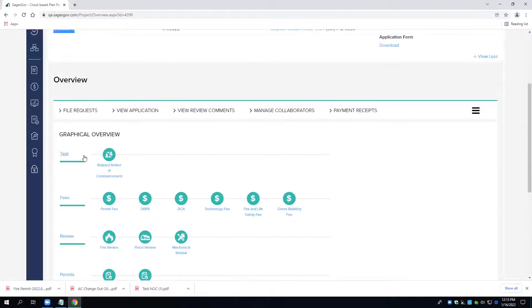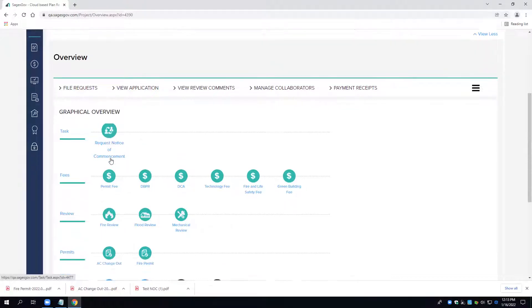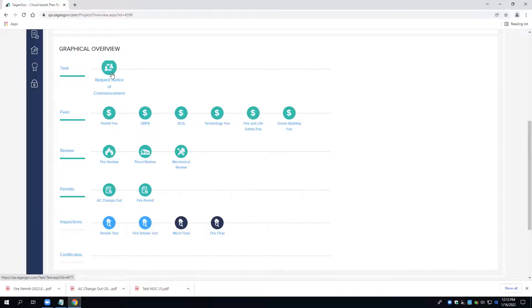Okay, on our overview page here, we see our notice of commencement request is teal, which means we are able to schedule inspections and has been received by intake.